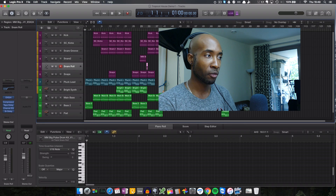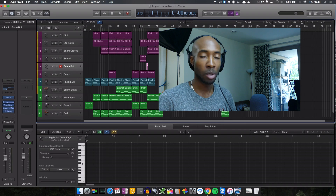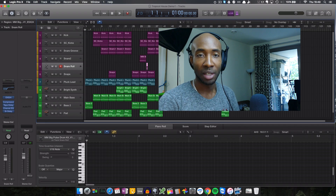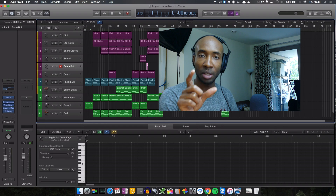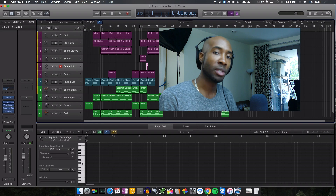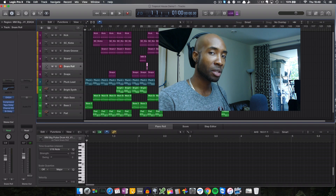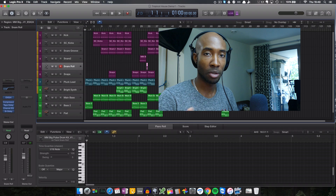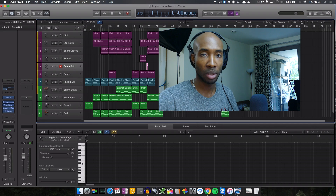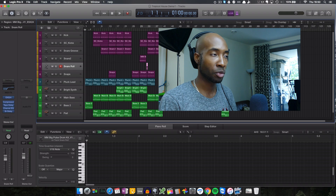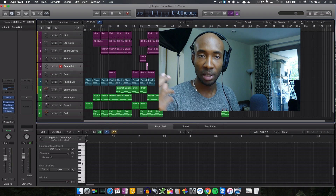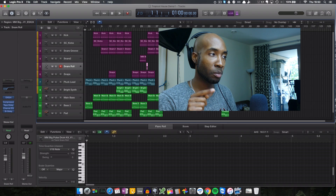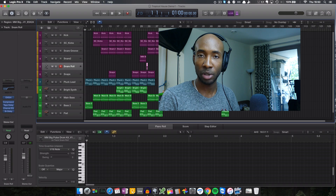I'll also be giving away a free pluck lead. I'm working in Logic today, so that would be a channel strip setting. You just need to open it up, save it, and open it up in Logic as a channel strip setting, and you'll be able to use the same pluck lead that I'm using here in this track.